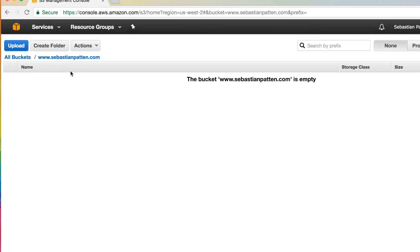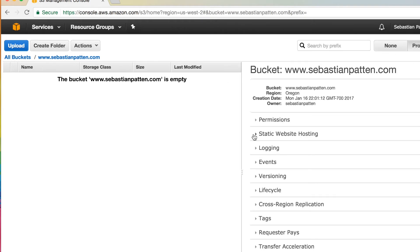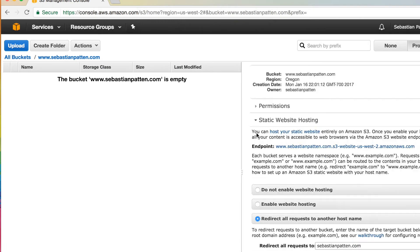So if we click on the bucket that I've just created, I click properties. When in here, we can do static website hosting, which is awesome. And under here, I said, please redirect all requests to another hostname, specifically sebastianpattern.com.